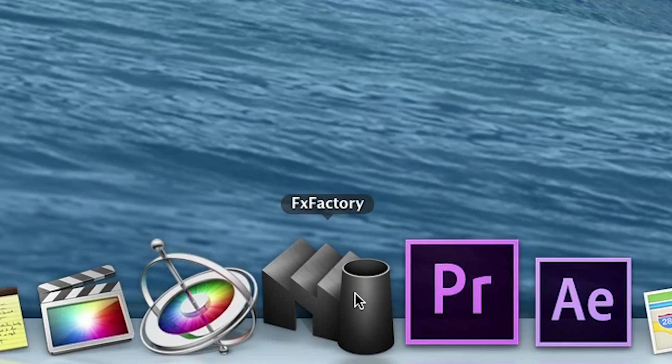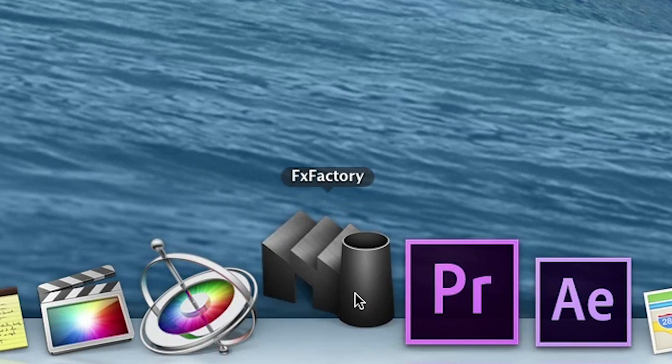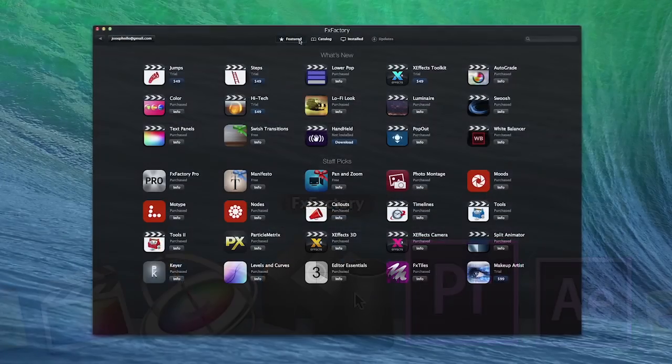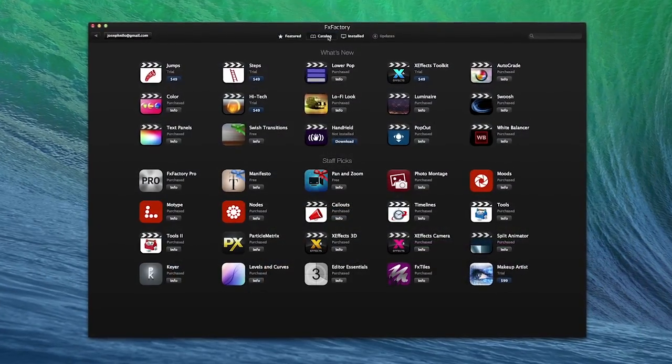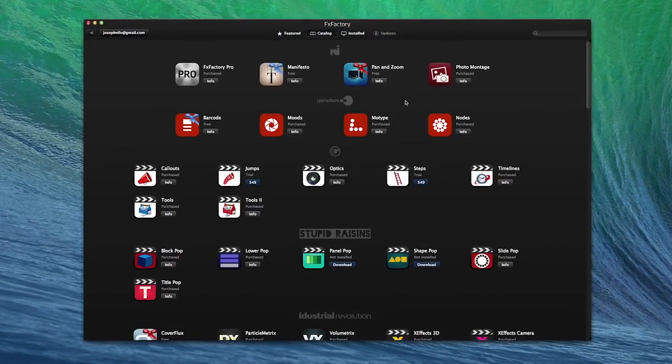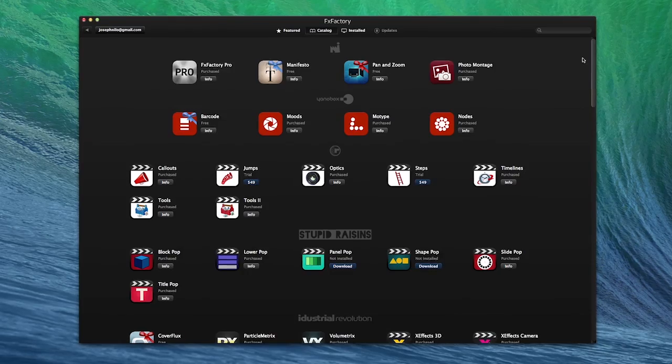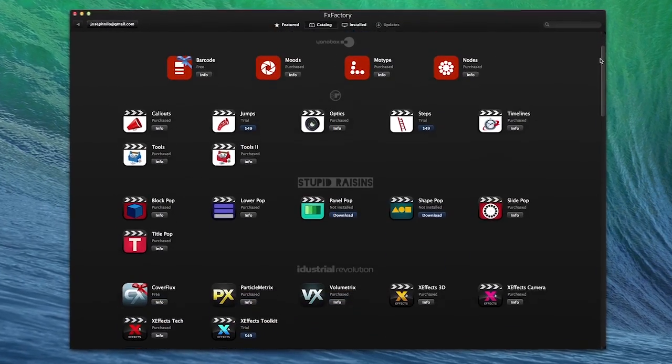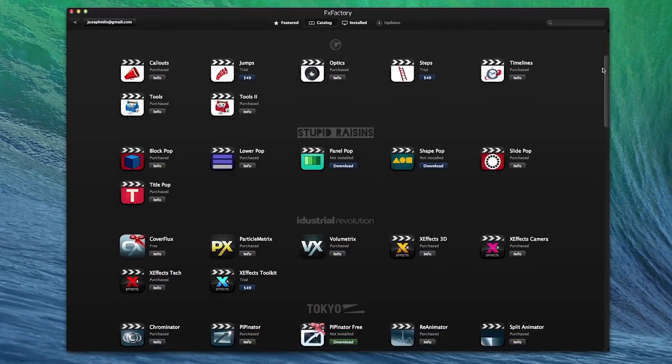Need to find something specific for your project? The FX Factory app shows you all visual effects available in an interface familiar to anyone who has used an app store.